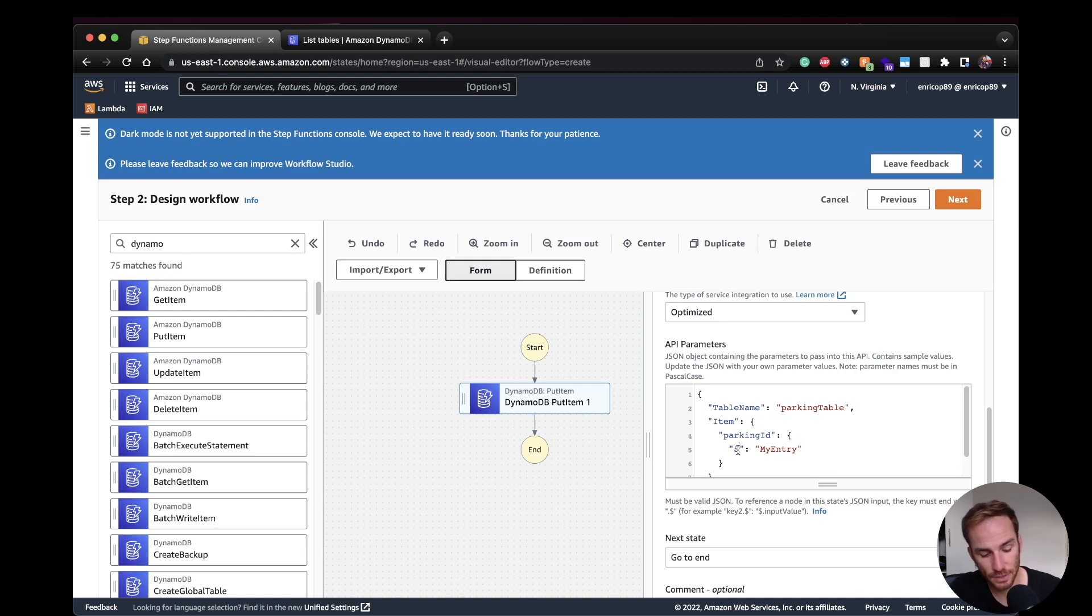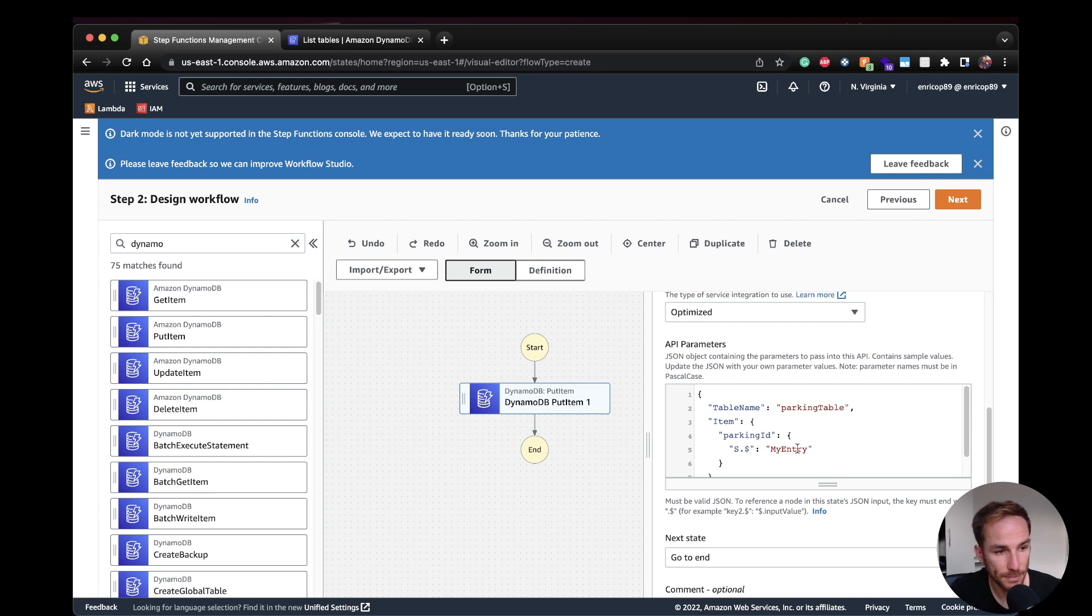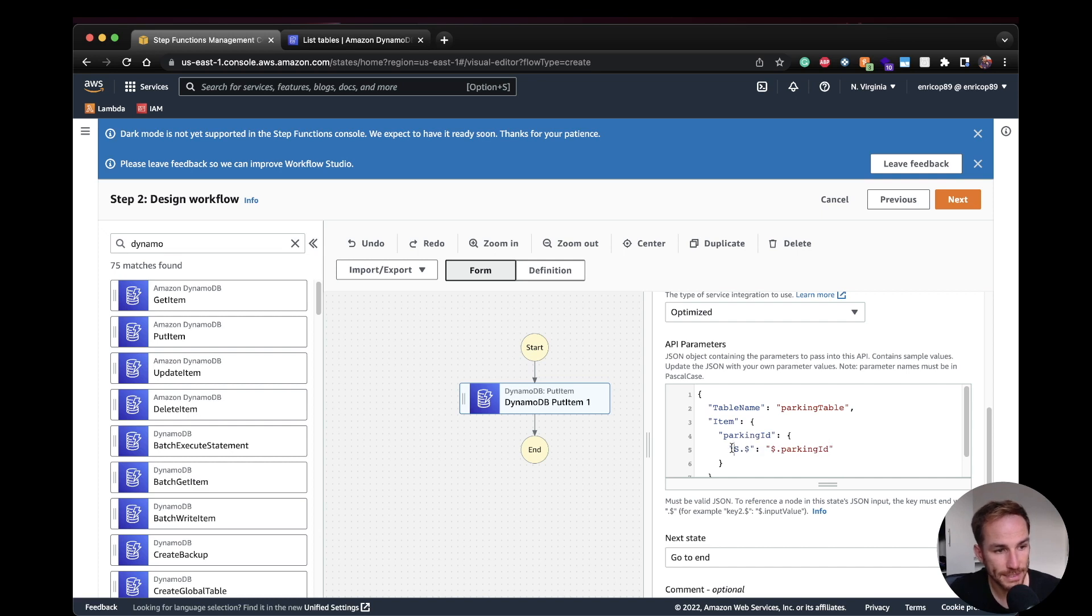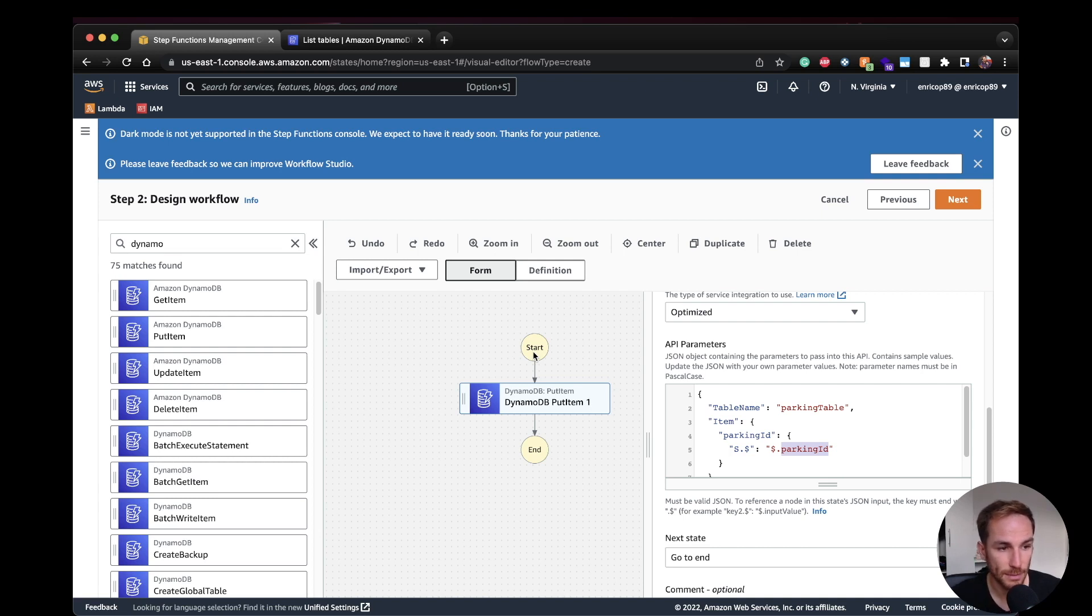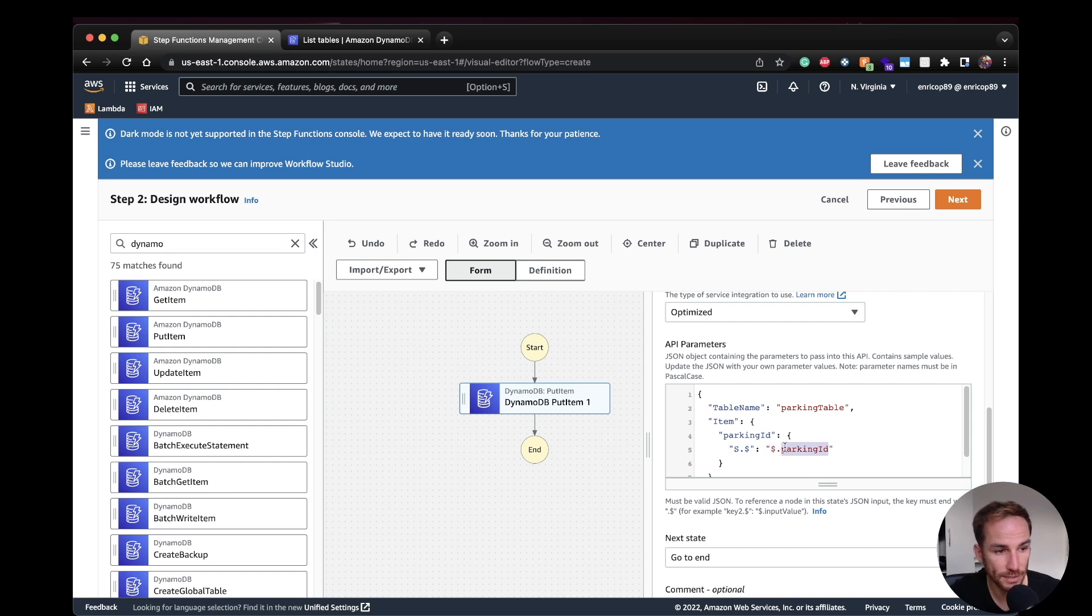But here, pay attention. I'm going to use the notation dot dollar, and I'm going to explain what it means now. And here, dollar dot parking ID. So with the dollar here, I am saying to the step functions configuration that I'm expecting a value from the input state. In this case, it's going to be a start. In this case, it's the start node. But in more complex use cases, it can be, you know, a lambda function, an SQS, something that basically pushes the JSON file inside the DynamoDB putItem block. Here I'm saying on the JSON input, I expect to use the key called ParkingID and put the value of the parking ID inside the ParkingID partition key.